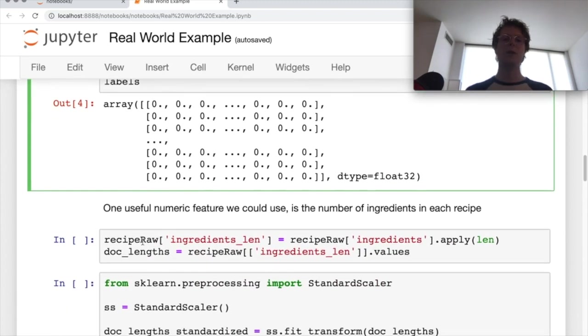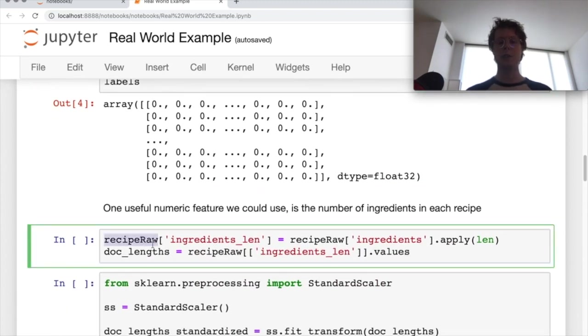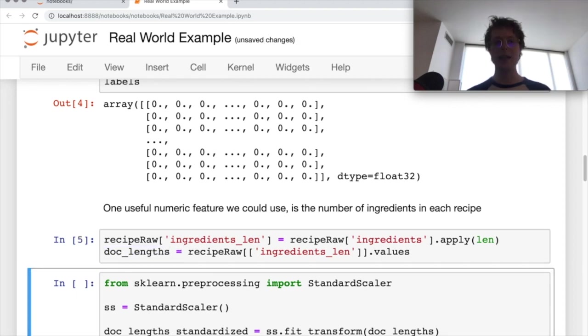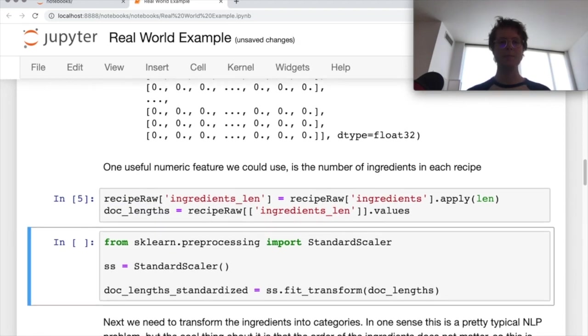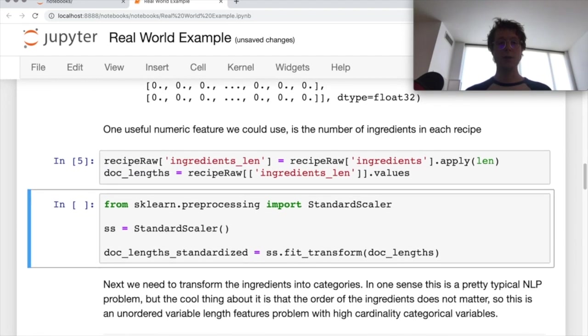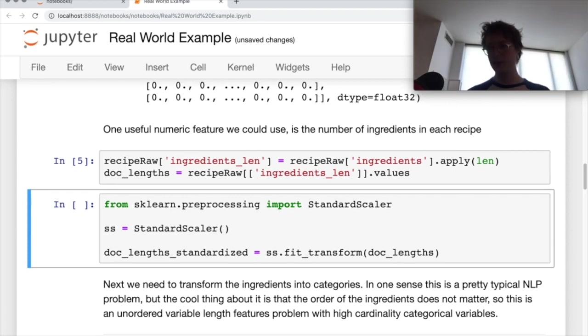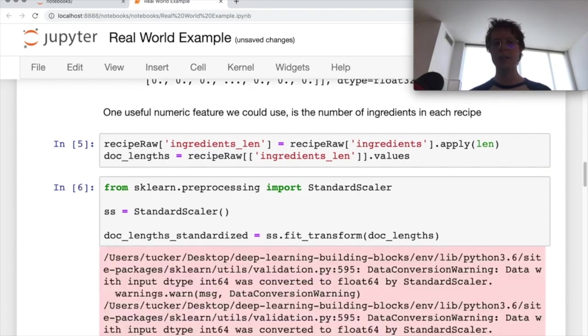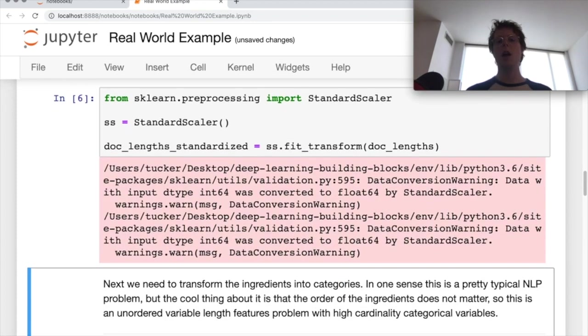So the one numerical feature that I think is pretty cool is the doc length feature. So we can go ahead and use that. Doc length feature is just going to be the length of the number of ingredients. Now because it's a numeric feature, we need to standardize it. So I standardize it here.